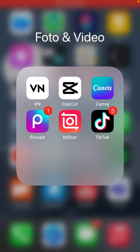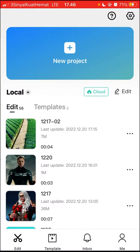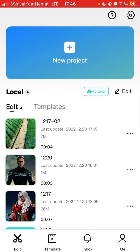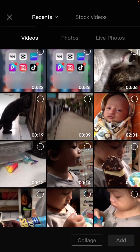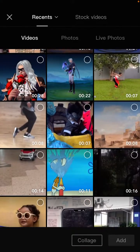Hello everyone, in this video I will show you how you can collage video in CapCut with a new feature. Just open the CapCut app and tap on new project, and you can find the new feature in the bottom.